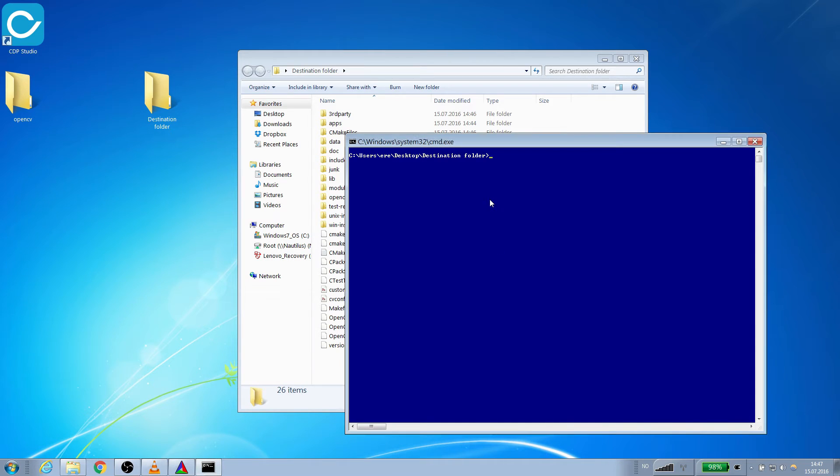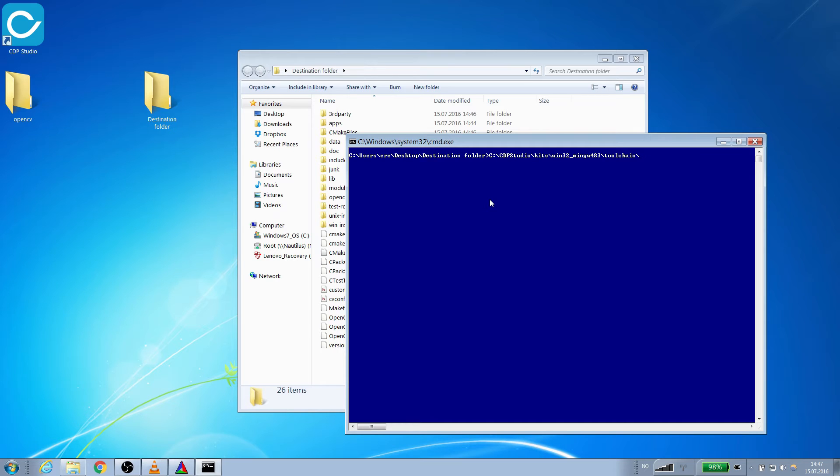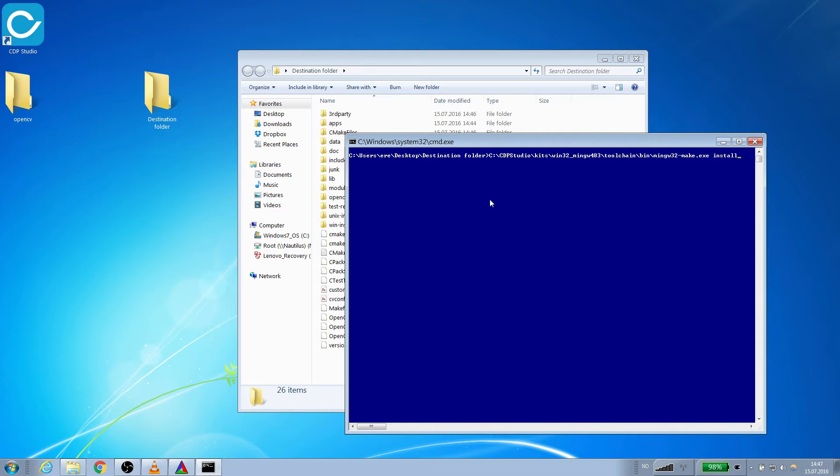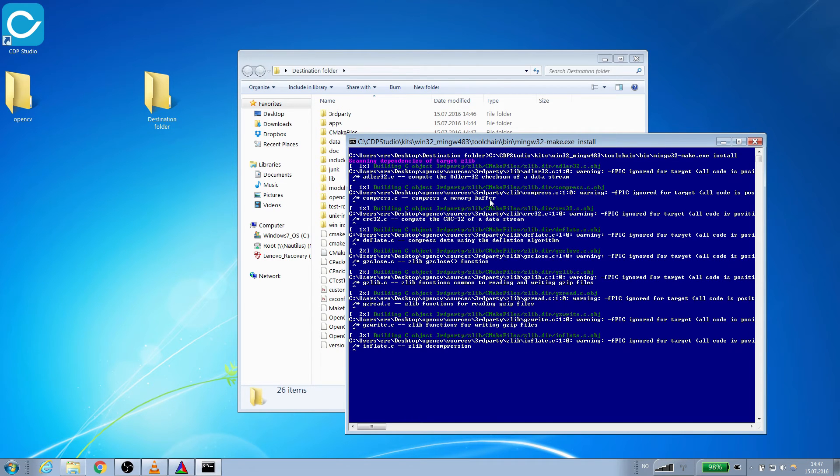We then locate the MinGW32's make executable. This will be located inside the toolkits bin folder. We are going to run it with install as the argument. This will output the library files to the install folder. When we click enter the library will start building.